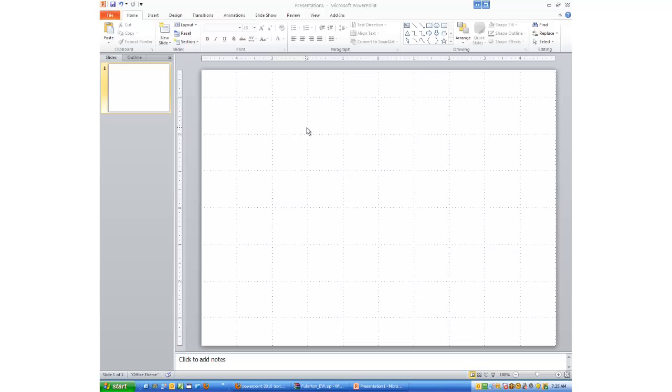Having stated that, let me show you what I mean. We have a completely blank slide here in Microsoft PowerPoint. There's nothing on it whatsoever.